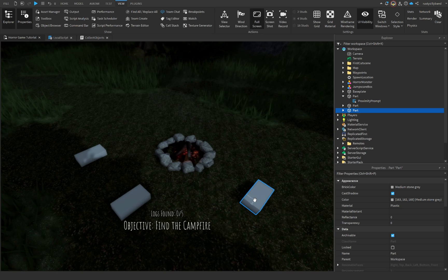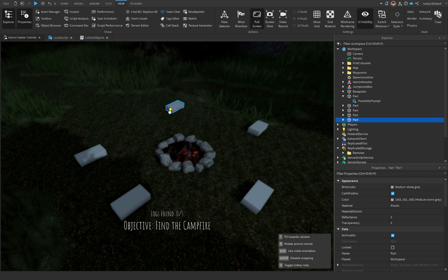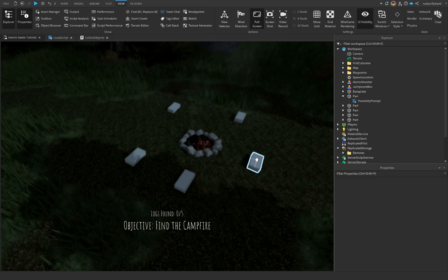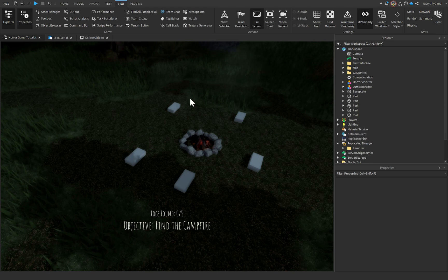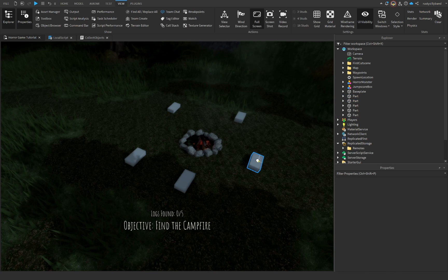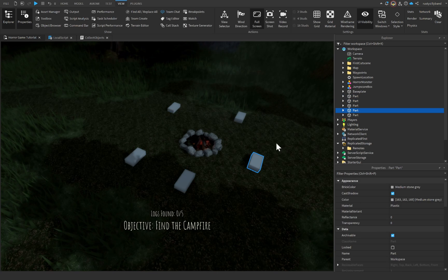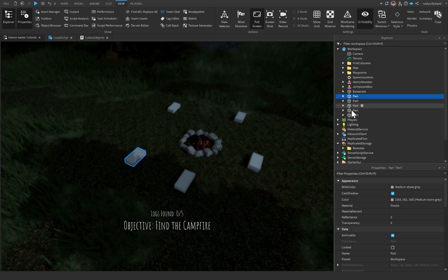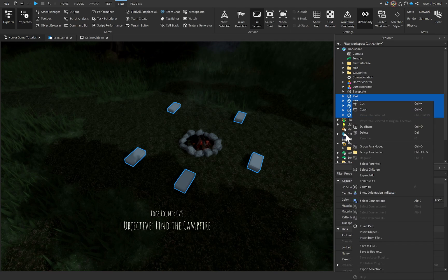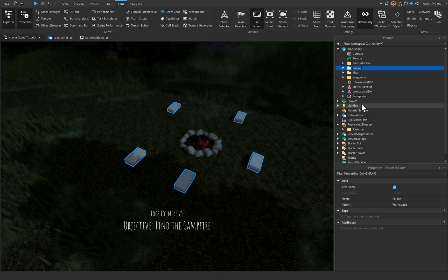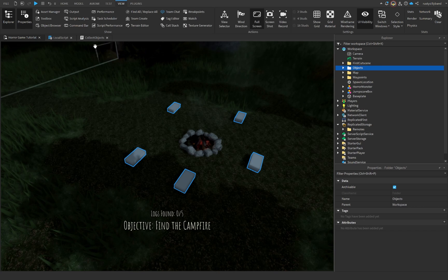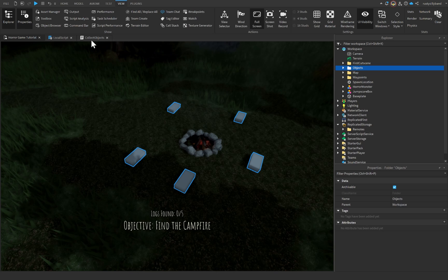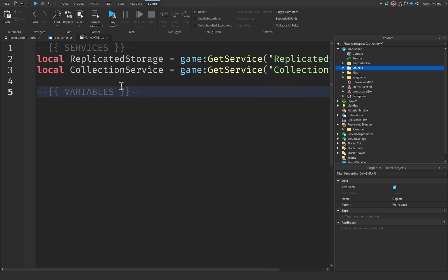Close the Tag Editor and duplicate these parts around the campfire — or wherever you'd like them. Since we duplicated them, all copies already have the CollectibleObject tag. Select all the parts, right-click, group as a folder, and rename the folder to something like CollectibleObjects to keep the workspace organized. Now let's go back to our CollectObjects script.